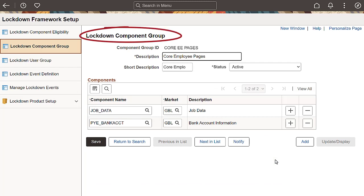Use the Lockdown Component Group page to group components that are eligible for lockdown. These groups are used when you define a lockdown event. Only lockdown-enabled components can be added to these groups.